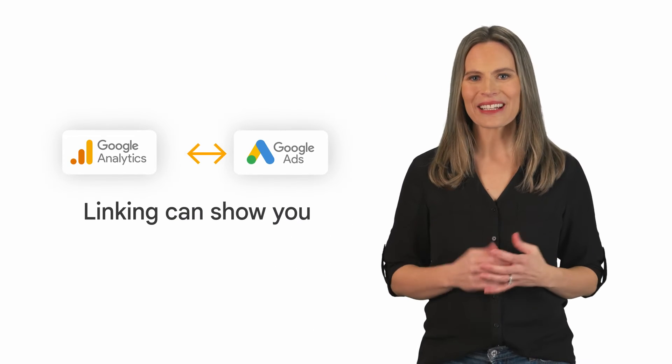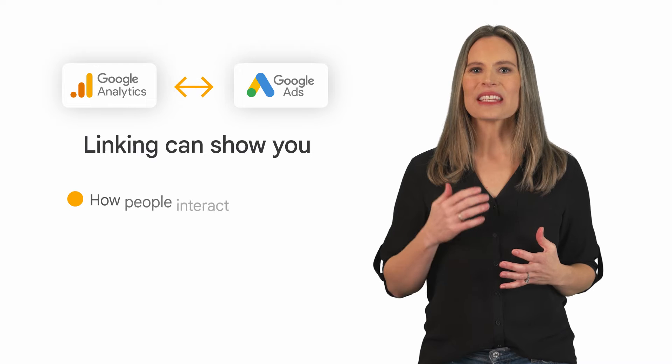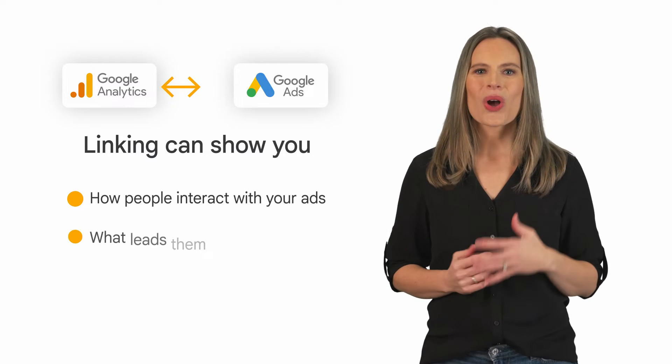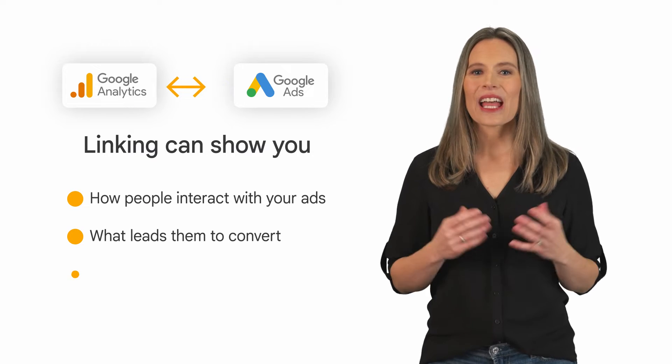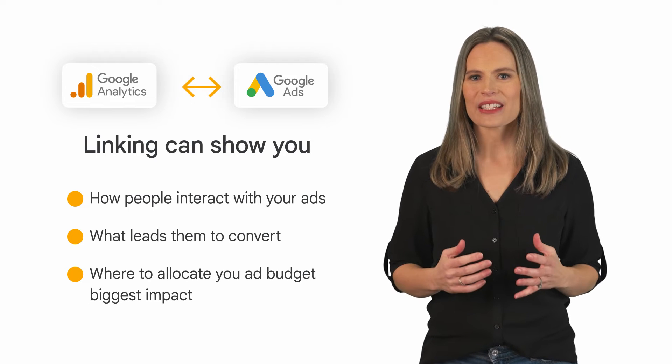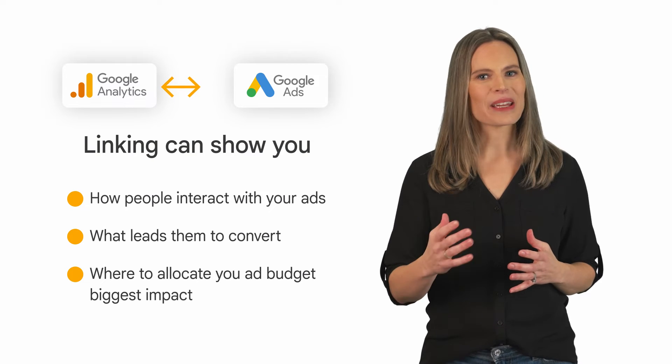To learn how well your marketing campaigns are working for your business, you can link Google Analytics to Google Ads. This link unlocks new insights into your customer journey and helps you figure out how to fine-tune your advertising for maximum results. By linking Google Analytics and Google Ads, you can see how people interact with your ads, what leads them to convert, and where you might want to allocate your advertising budget for the biggest impact.